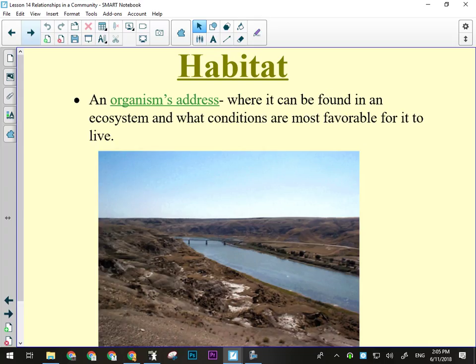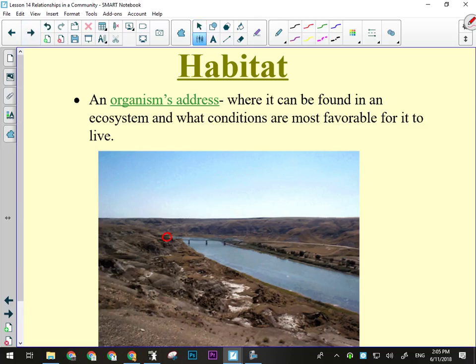Their habitat is where they live. These particular nests are tucked right underneath an overhang of rock next to a bridge, so their habitat is that whole area. It happens to be in the grassland or prairie biome, where there are noticeable winters and hot, dry summers. They need the resources and energy available in that particular place.